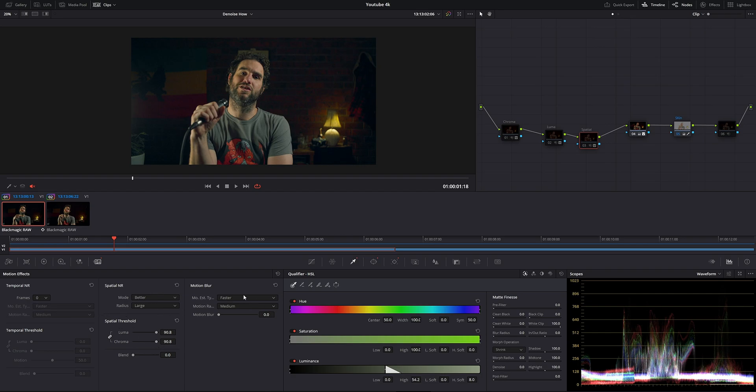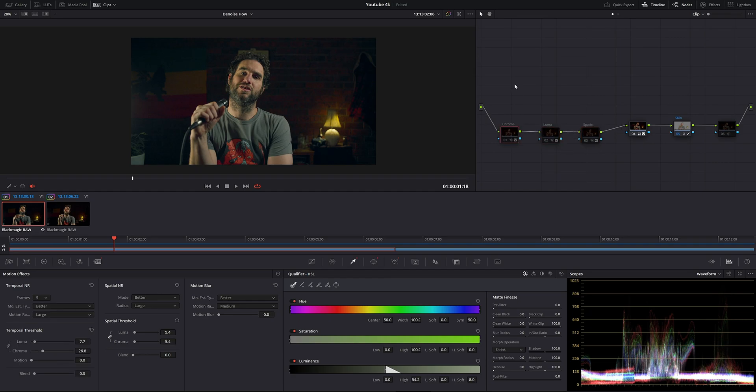We also have motion blur, but we're not going to worry about that today because it has nothing to do with noise reduction. What I've done here is set up three different nodes, each configured differently when it comes to noise reduction. We're also going to talk about node placement and why you should always put your node at the start of your node tree.